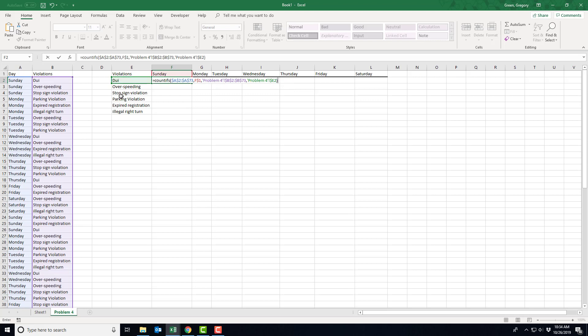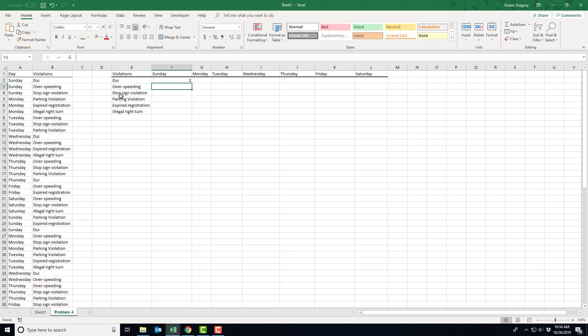So what I've done, this countifs function, takes my two arrays and these two conditions, and it will go through that table, and it will count every Sunday where a DUI occurred. So the number that I get says that there were two Sundays where there was a DUI.